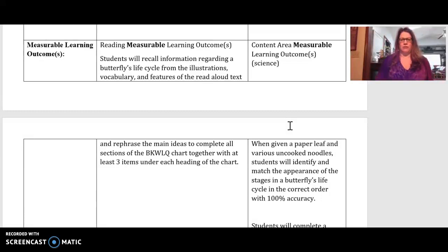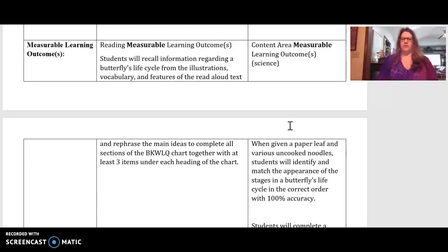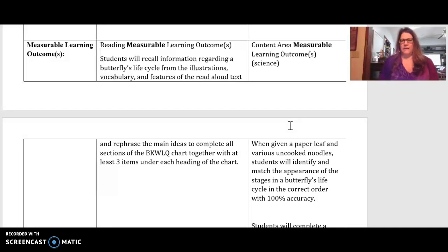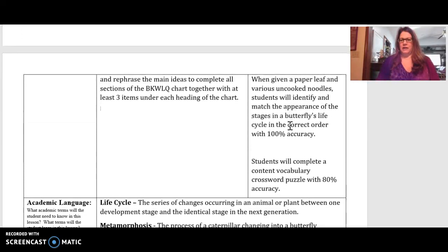The overall measurable outcomes would be that students could recall information regarding a butterfly's life cycle from the illustrations, vocabulary, and features of the read-aloud text, and that they could rephrase the main ideas to complete all sections on the BKWLQ chart with at least three items under each heading. Under the science content, the outcome was that when given a paper leaf and various uncooked noodles, students will identify and match the stages of a butterfly's life cycle in the correct order with 100% accuracy.